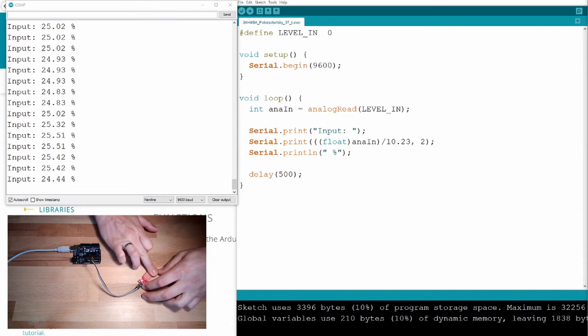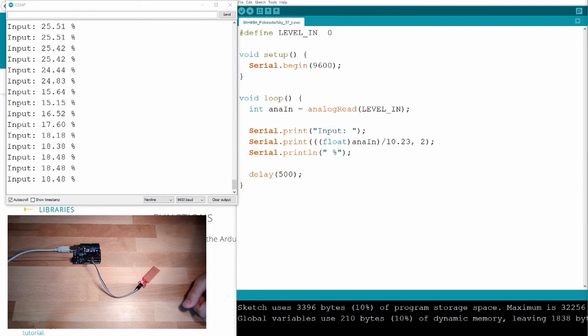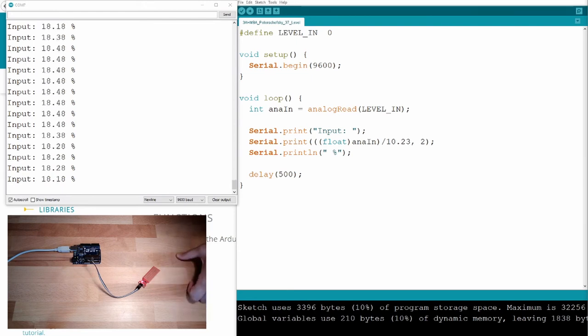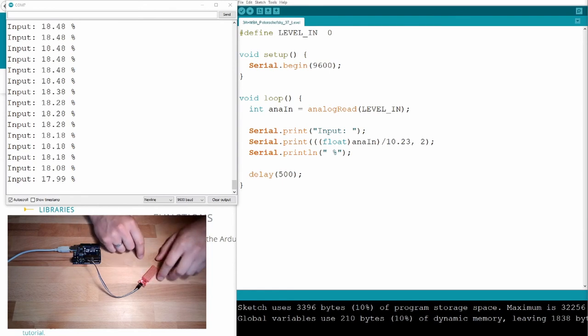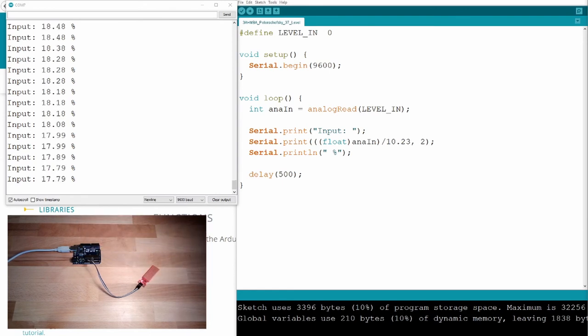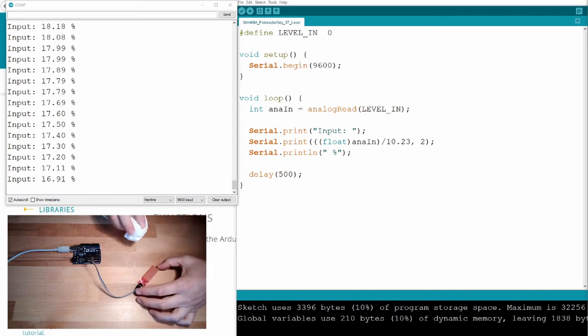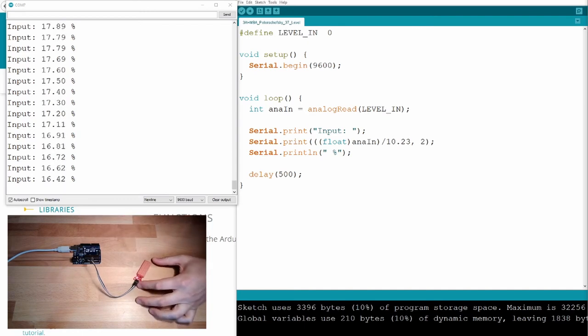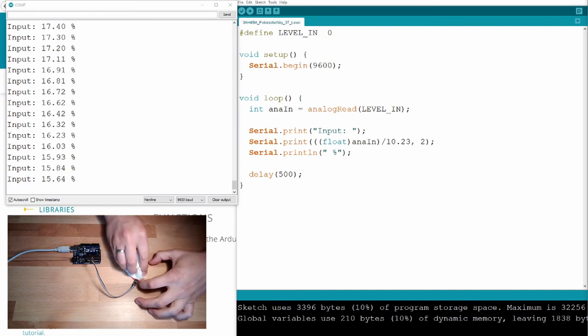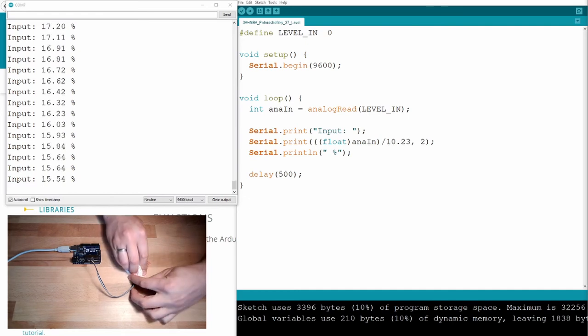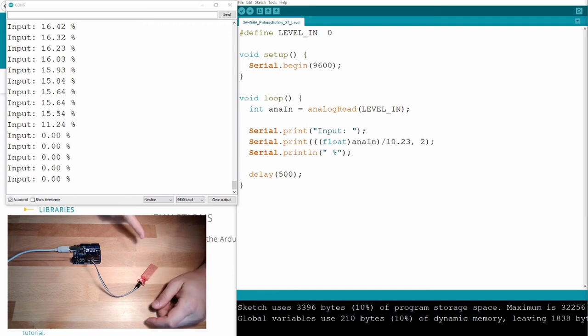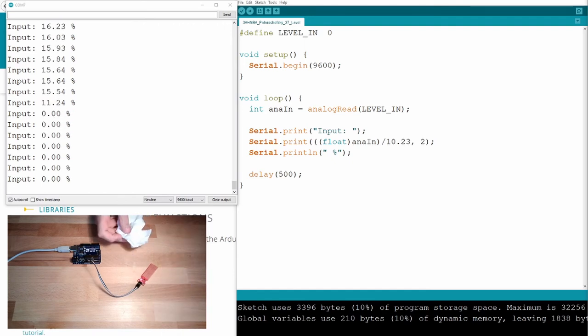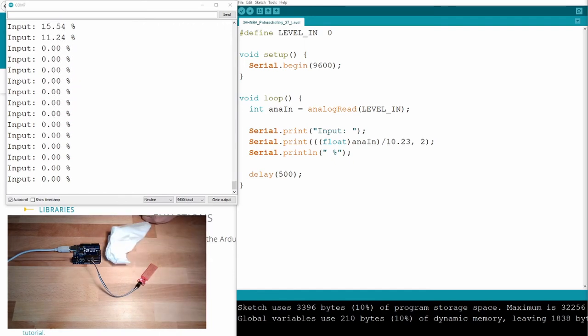And then we can wipe it dry again. We can wait until this is dry. Then we should get below, or we can wipe it dry. Then we are at zero again. This is just tissue here.